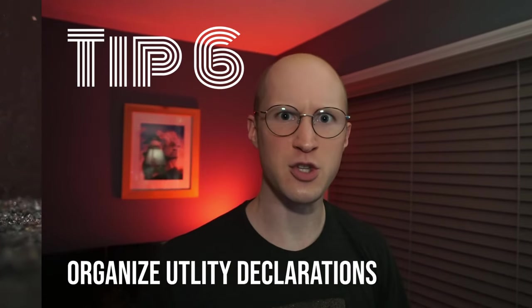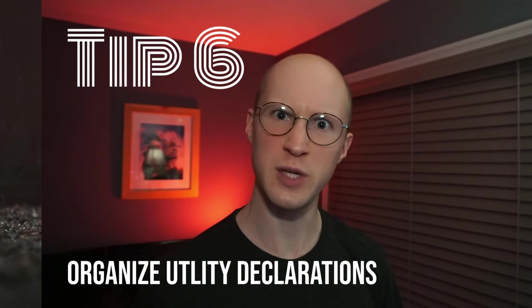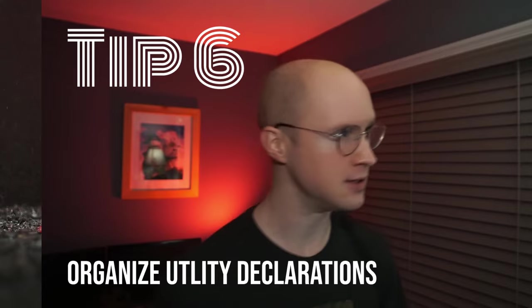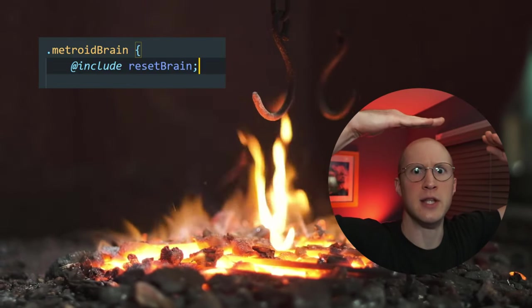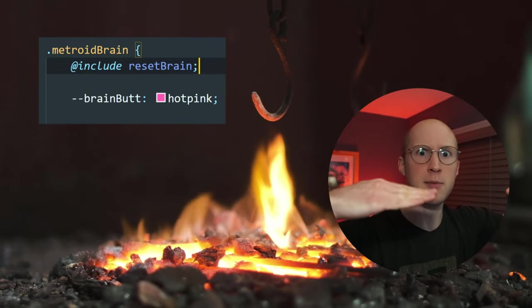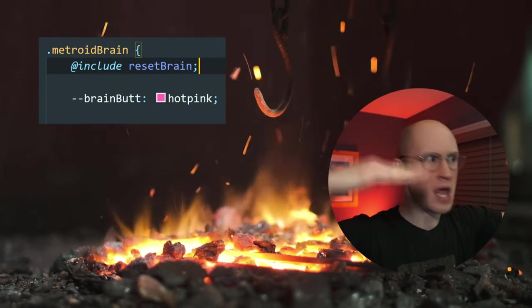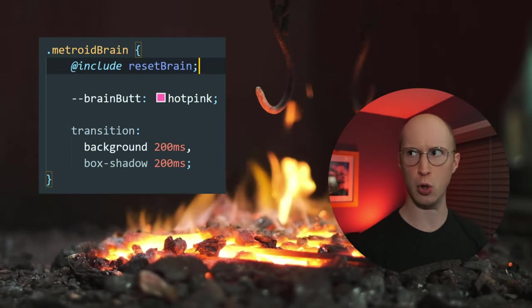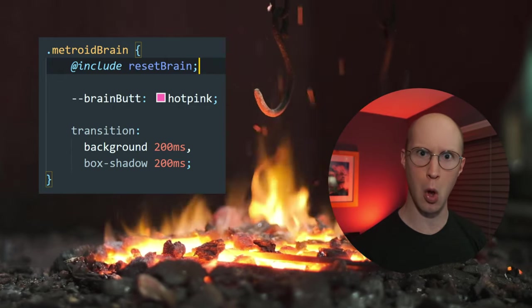You've entered speed run mode — we're going to go through tips really fast. Tip number six: organize your advanced CSS utility rule sets as well as custom properties. Put your mixins at the top, your custom properties below that, and then your other properties — all the other stuff — right below.